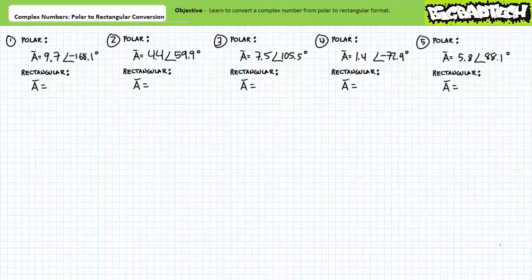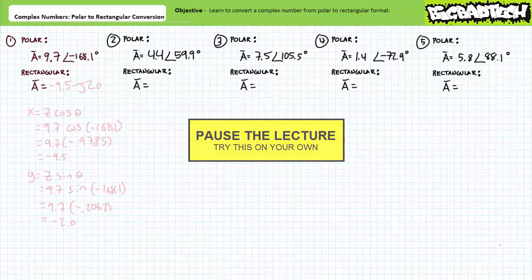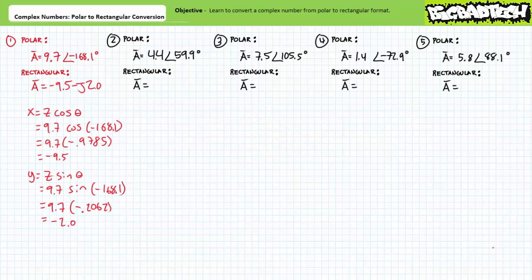Put your understanding of converting from polar format to rectangular format to the test with these example problems. By all means pause the lecture and try this on your own. For our first example problem, 9.7 at an angle of negative 168.1 degrees expressed in rectangular format is negative 9.5 minus j2.0.